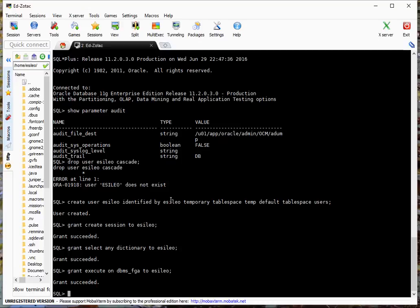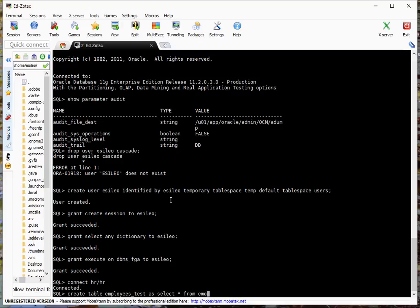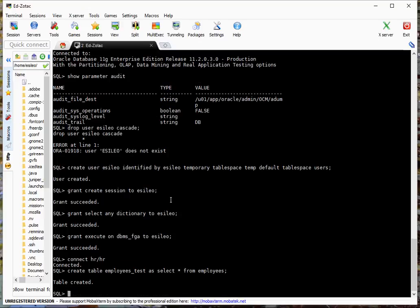So the next thing I want to do is actually create a table from the HR schema. Let's go ahead and connect. And let's go ahead and create a table. Employees_test as select star from employees. Okay, so we've created it.